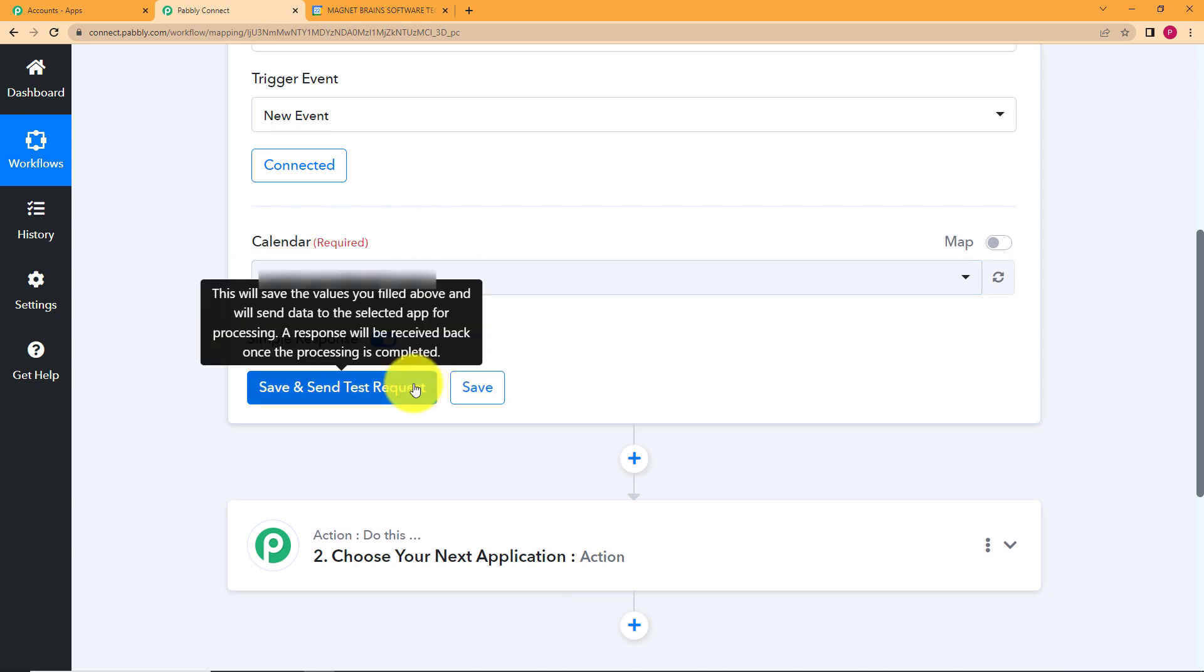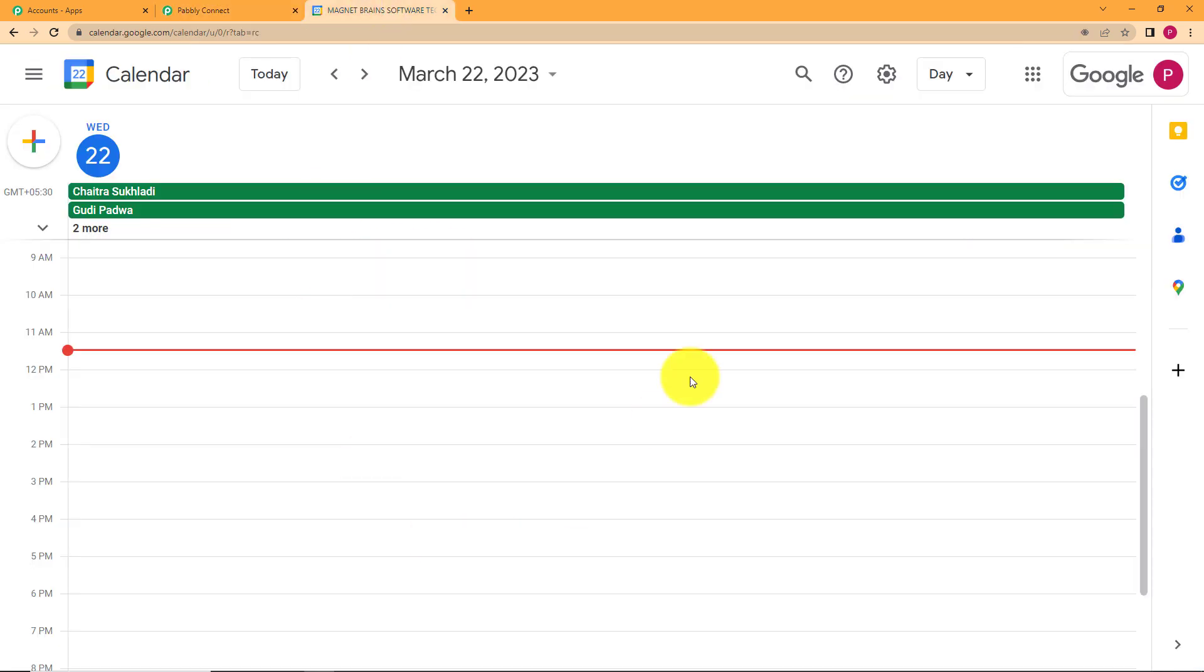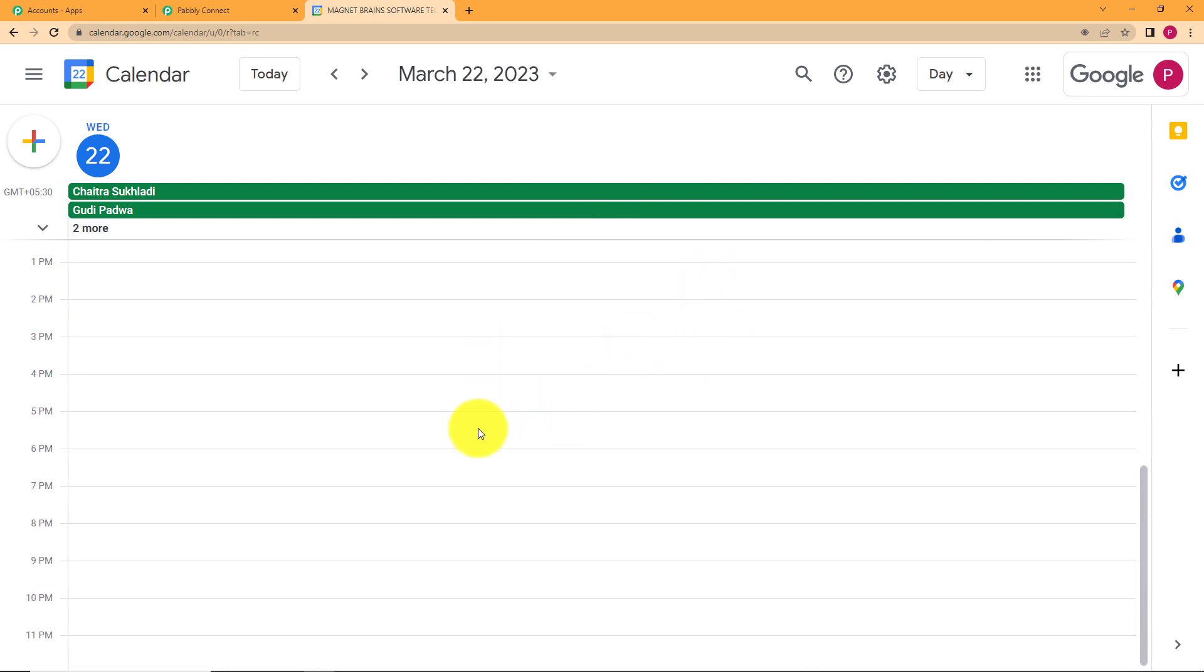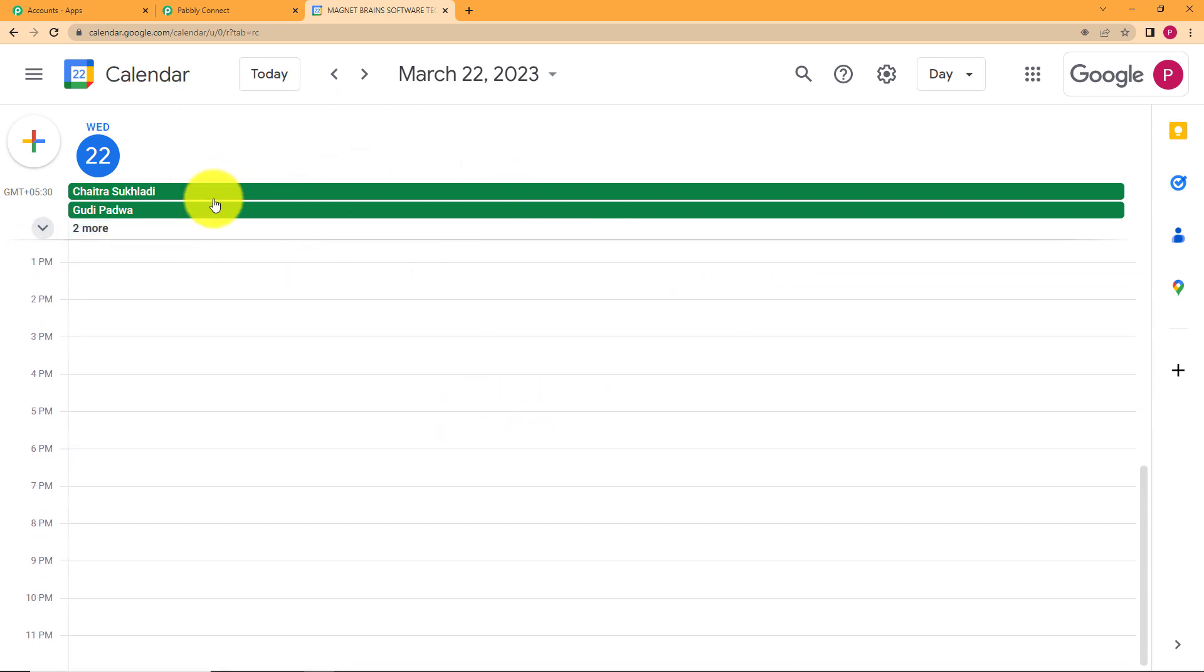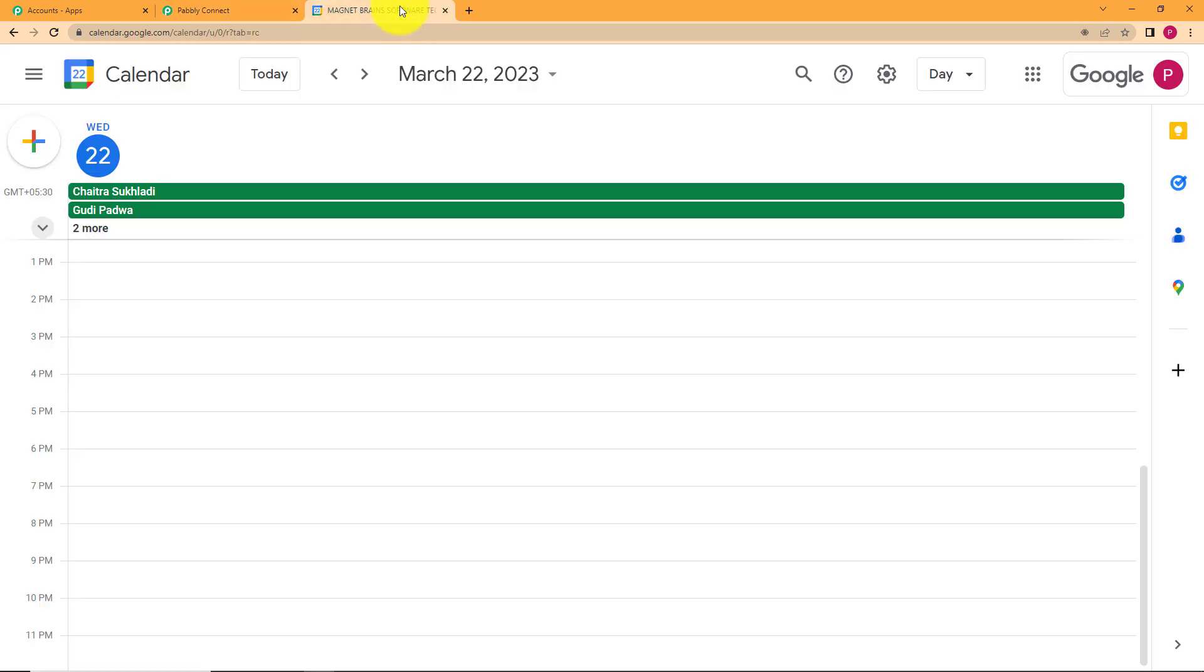Now when you click on save and send test request remember that you have to open your Google Calendar like this over here and you will have to create an event right here. So click on save and send test request and then we will create an event.